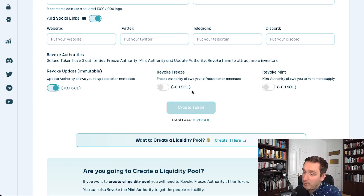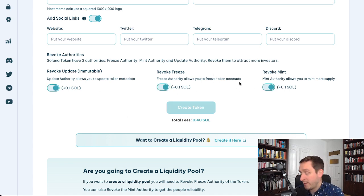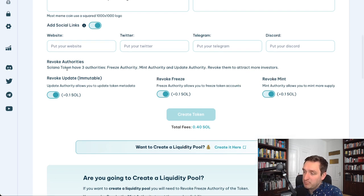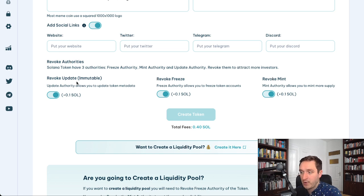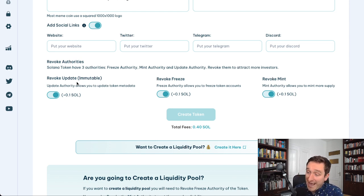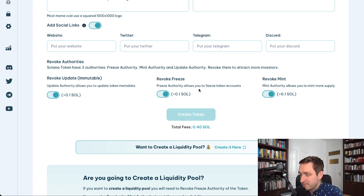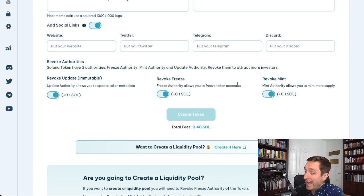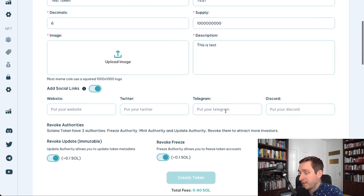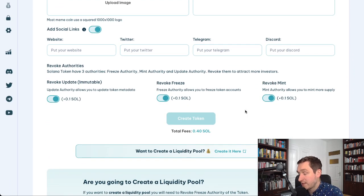If you turn off those authority options it will just cost 0.1 SOL, but if you want all those options it will be 0.4 SOL total. This is important because it looks good on token screeners like Birdeye and Dexscreener — it shows that you as a developer can't interfere with the token. You won't be able to update the name, freeze buying and selling, or mint new tokens, so the supply stays fixed. These are the green flags you want for a trustworthy token.